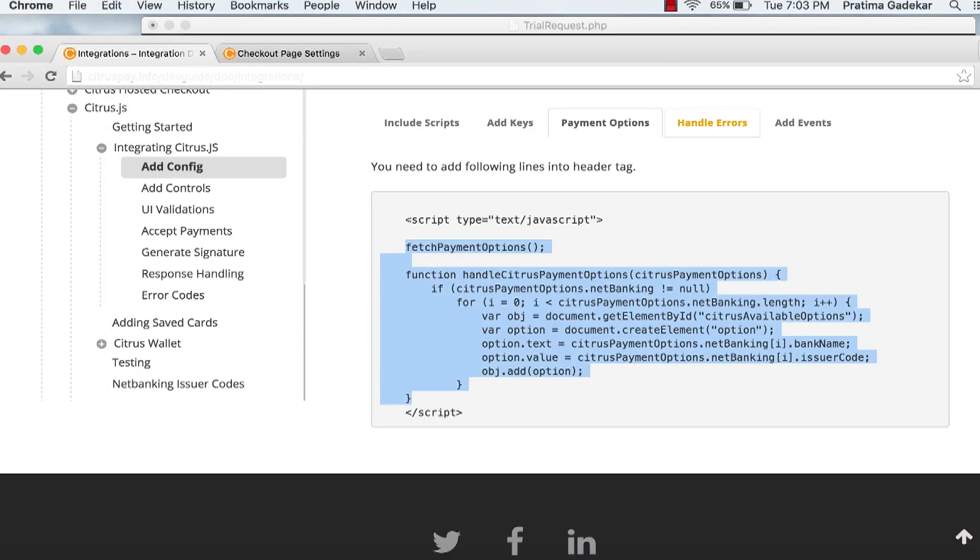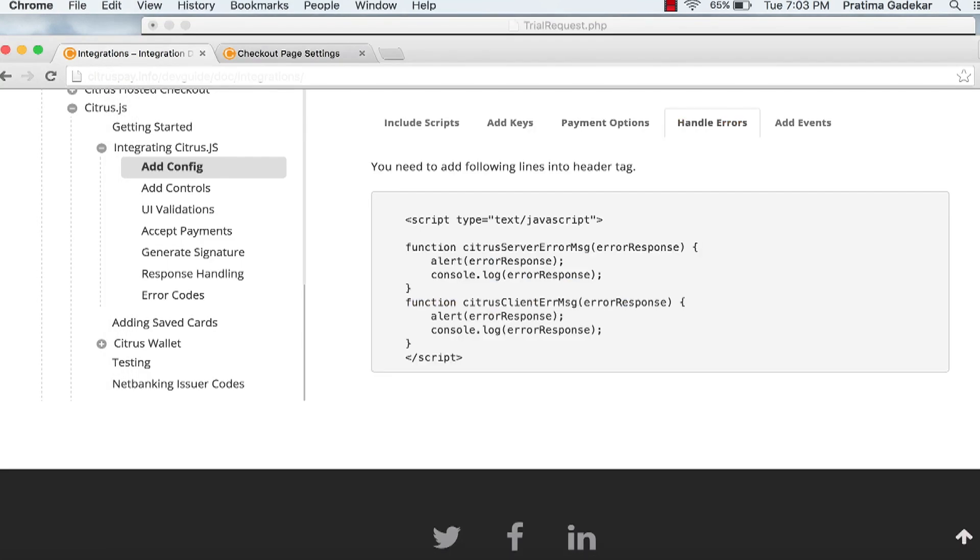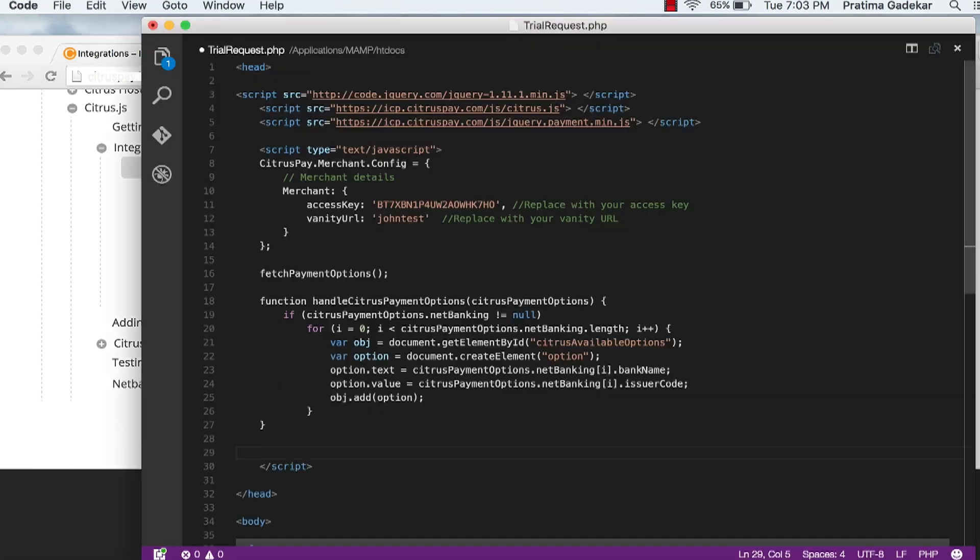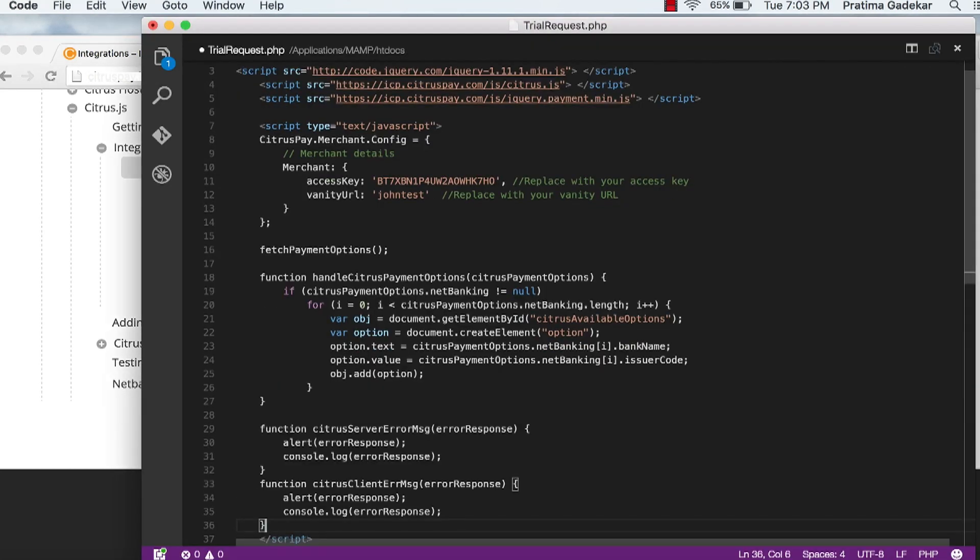Handle errors. To handle errors of citrus.js, include function citrusServerErrorMessage.